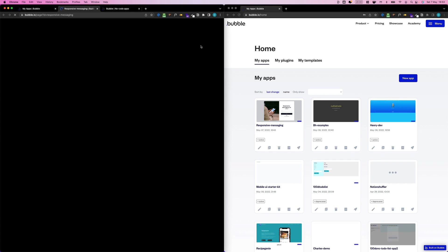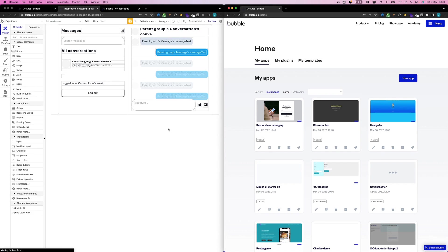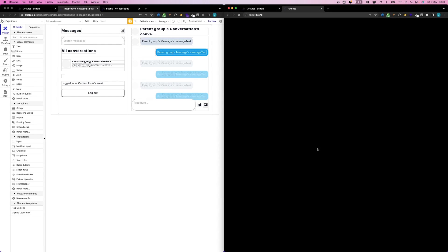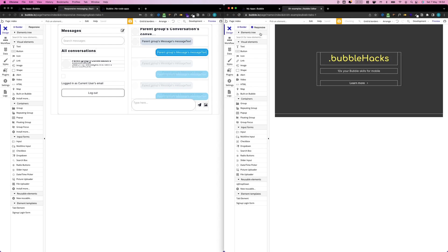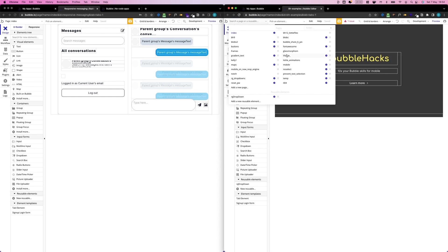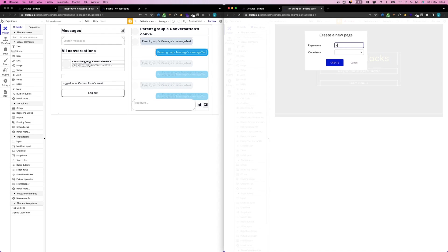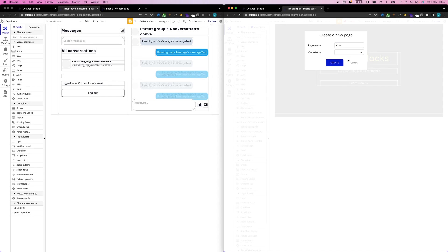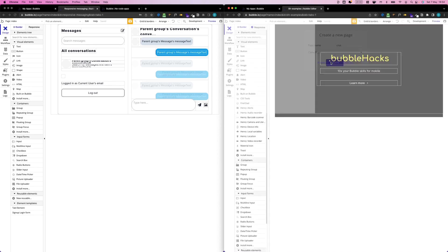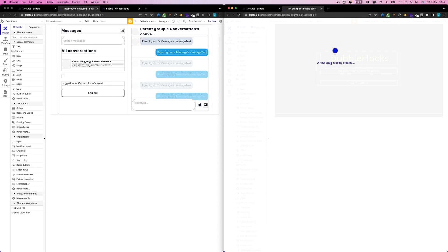What I want to do is add this to an existing project. For that purpose, I'm going to go to an existing project of mine and create a new page. I'm going to call it 'chat'. I'm going to leave this clone from empty because I want to start from an empty page.